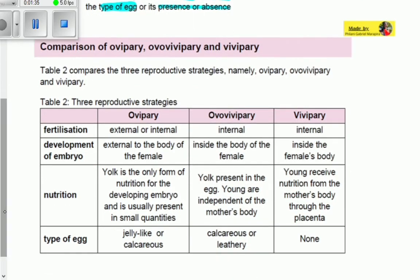Let us compare oviparous, ovoviviparous, and viviparous. Starting with fertilization: for oviparous species, fertilization is external or internal — it can happen outside or inside. For ovoviviparous, fertilization is internal, and for viviparous it is also internal.